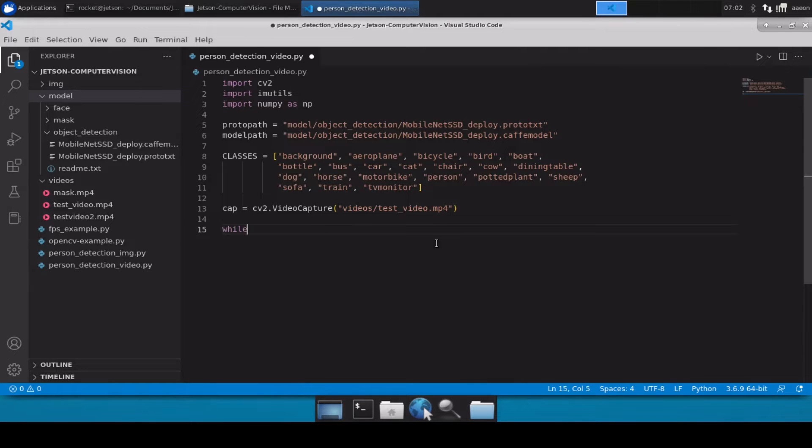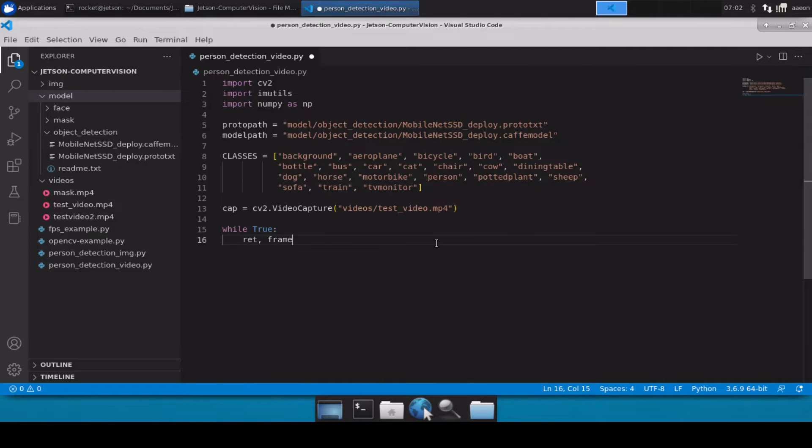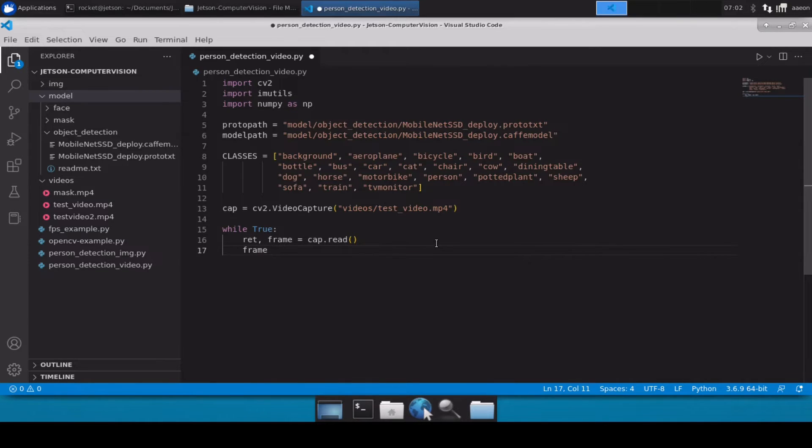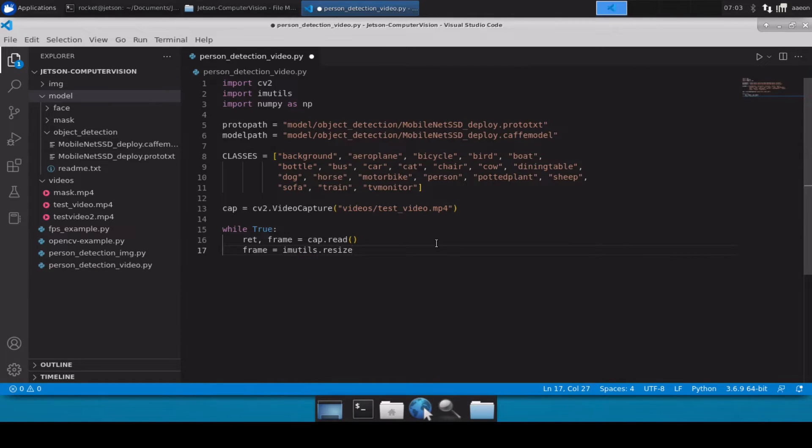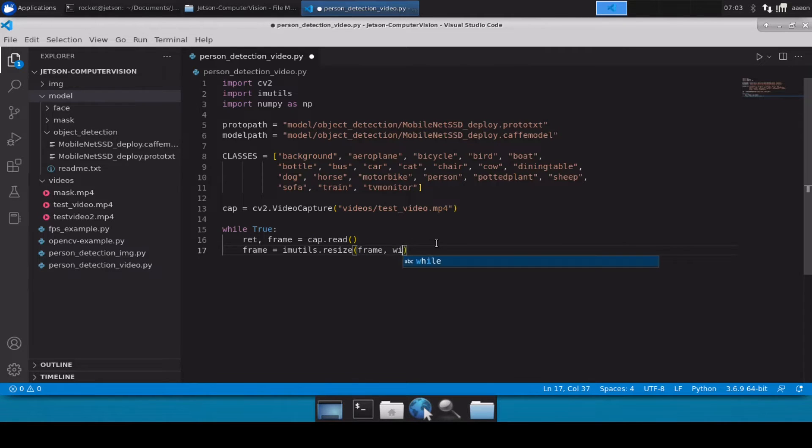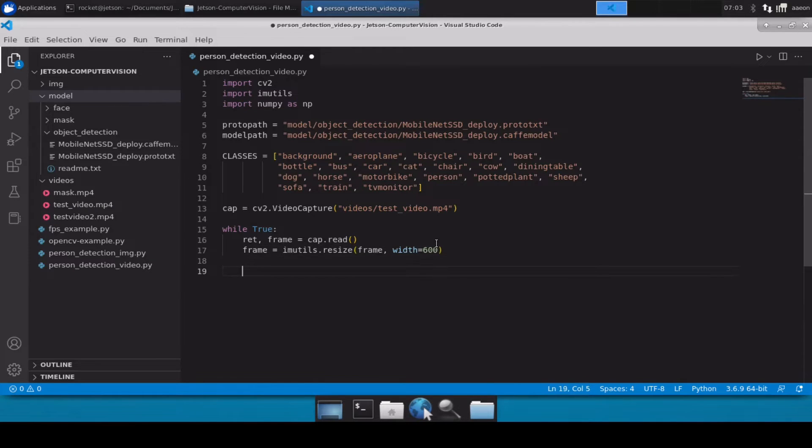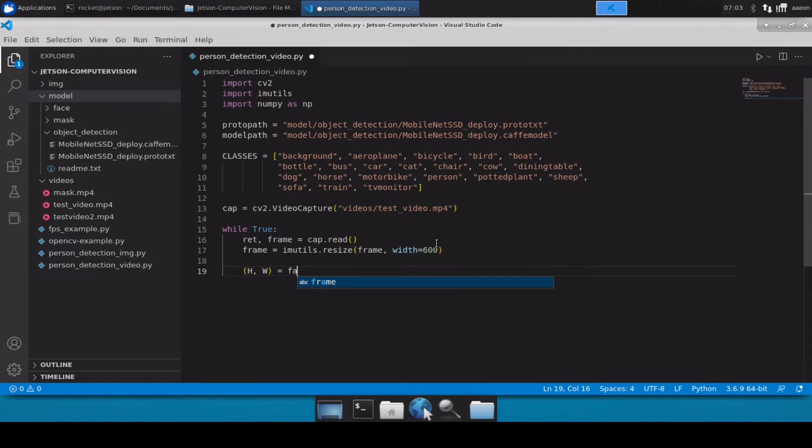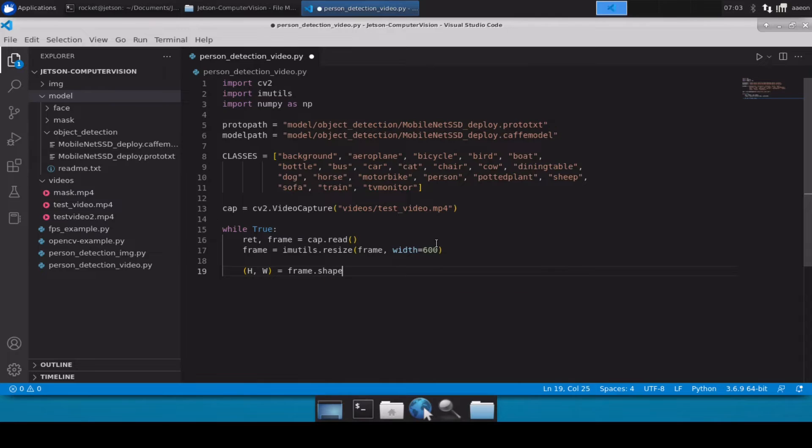Now after creating this variable, let's start by using while true, and then we will load up our frames. After this we will simply resize our frames. Let's take width as 600, and then after that let's extract our height and width from the frames, which will be from frame.shape.